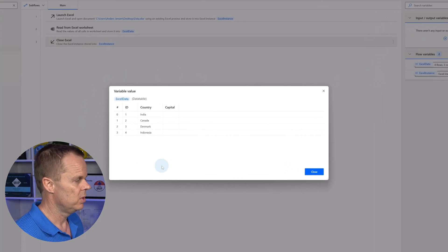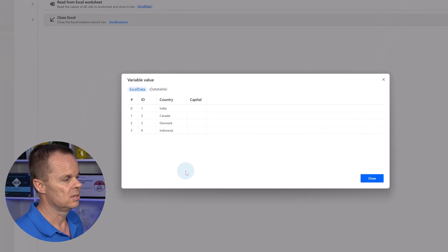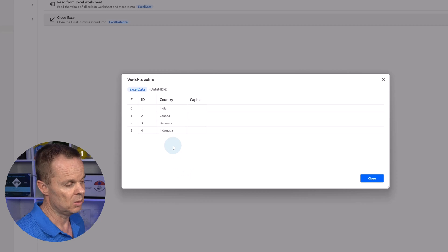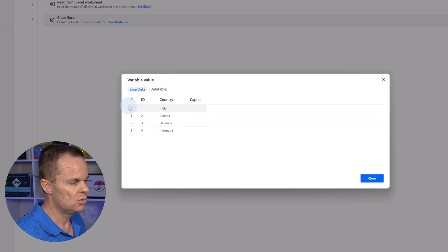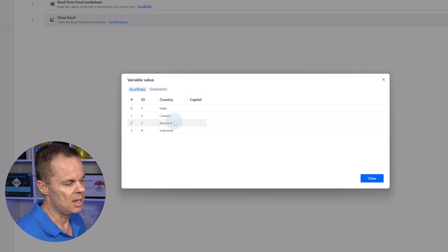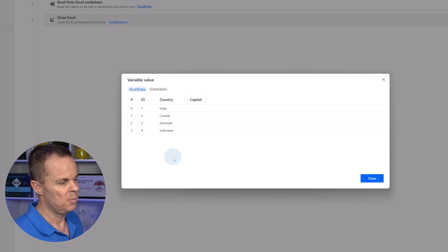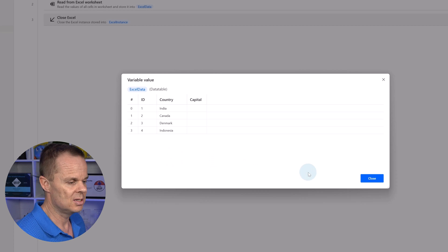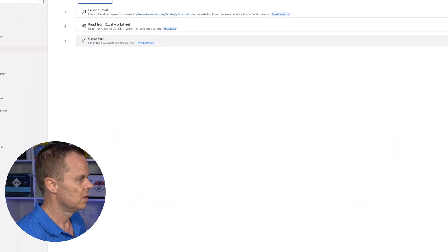I can double click it. Then we are ready to iterate this data table. That will be we take each row one by one and say we want the country out—that could be India, Canada, Denmark and Indonesia. Maybe we want to type that into a system. So I click close here.